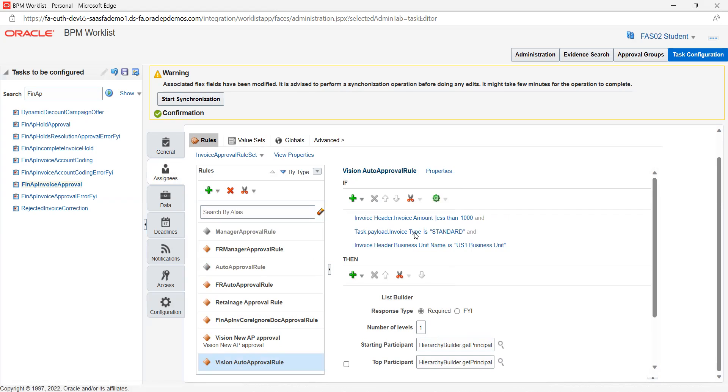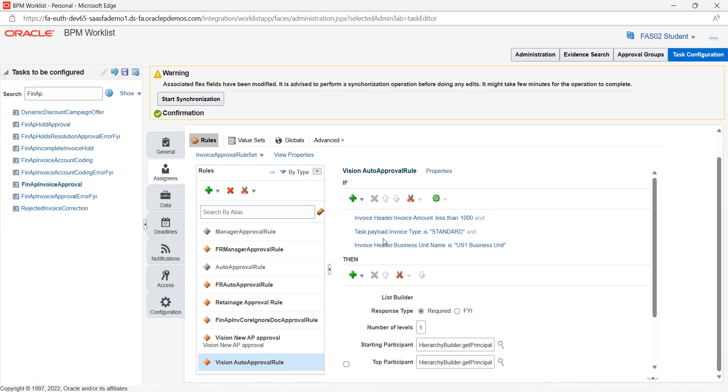The if condition we can select: task name, invoice header, invoice amount less than $1,000, task payload invoice type is standard only, and invoice header business unit name is US1 business unit.